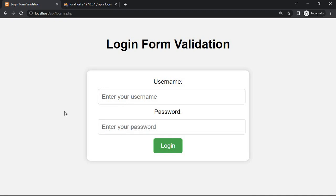If the user ID is wrong in this form and the password is correct, then we will find that the user ID is wrong. And vice versa, if the user ID is correct and the password is wrong, then we will find that the password is wrong.